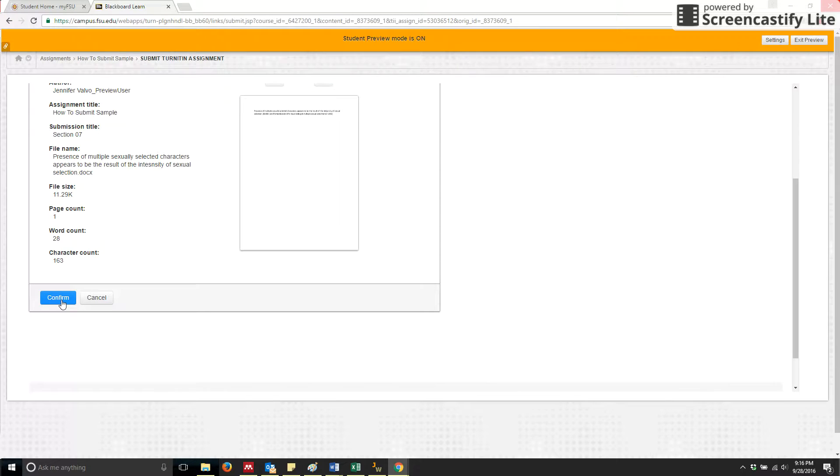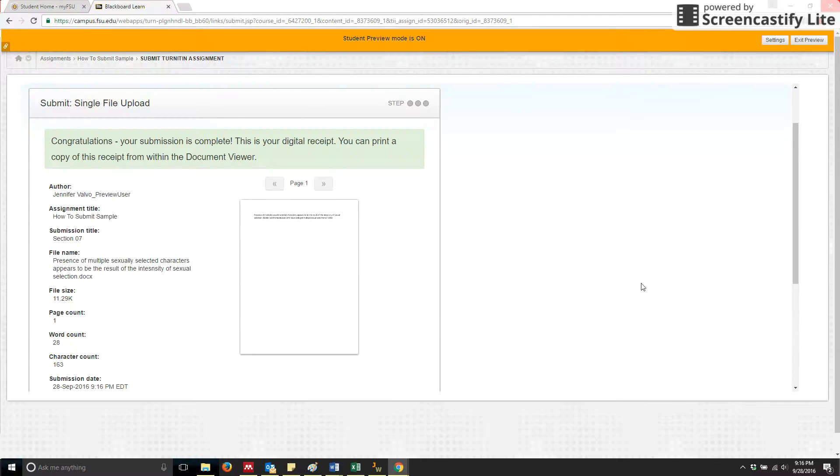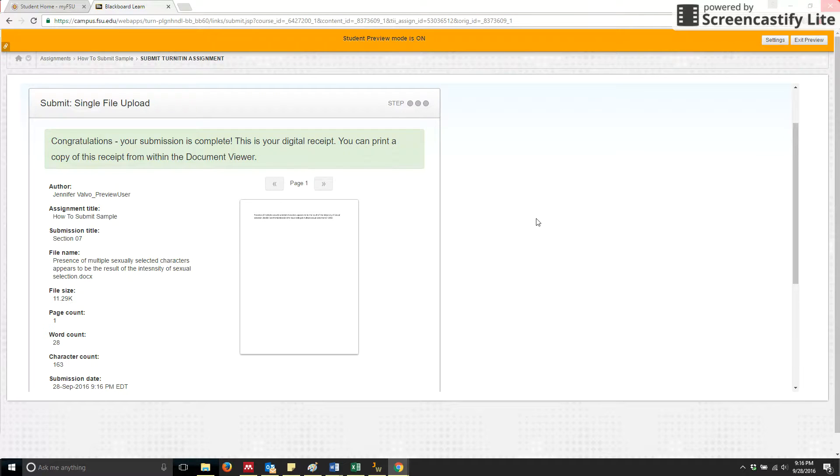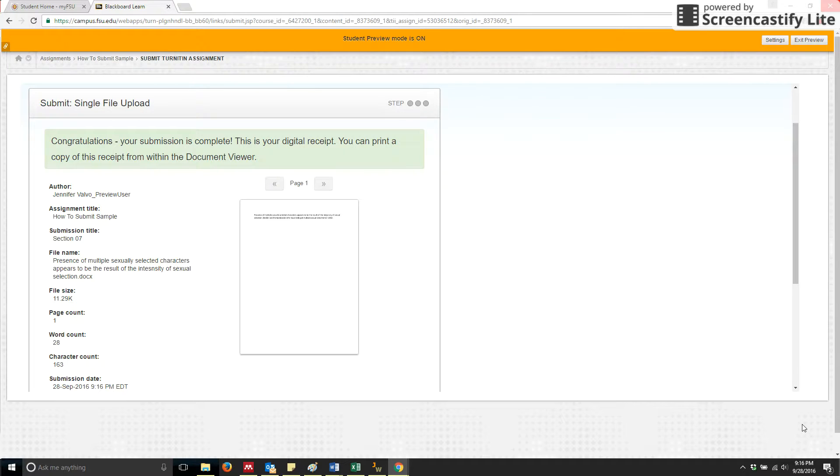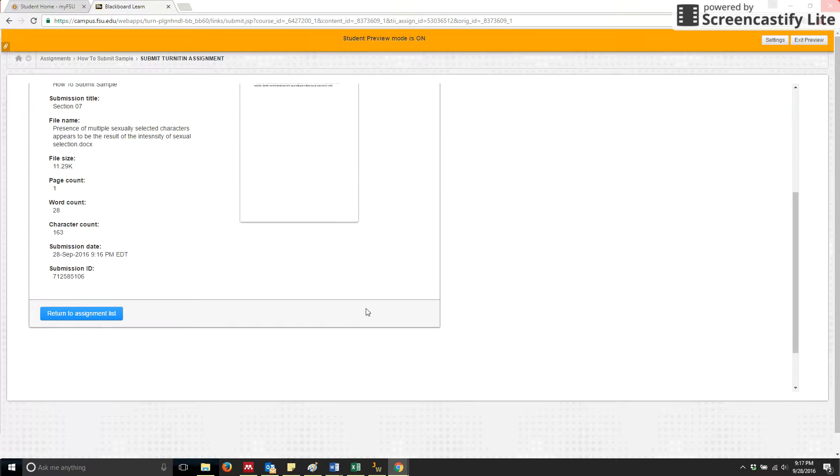So to confirm my submission, I simply click on confirm. And in just a moment or two, I will receive an email that is my receipt that submission has happened. And we should see that show up in just a moment. But my title here tells me, congratulations, your submission is complete. This is your digital receipt. And you actually will receive an email that also is a receipt for your submission.